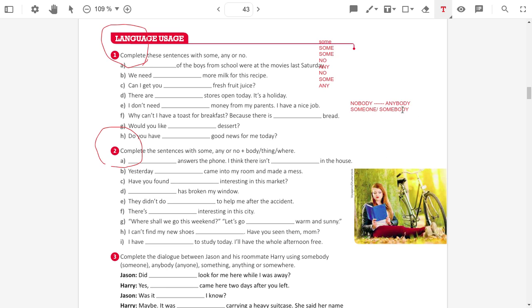Next one. Have you found anything interesting in the market? It's a question. So, I use any. Have you found anything in the market?